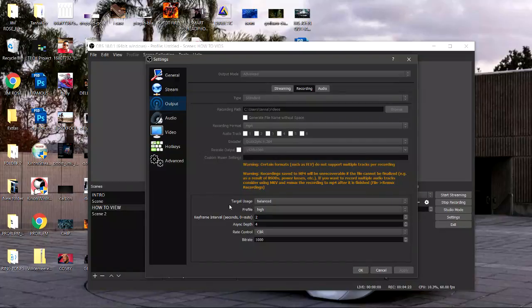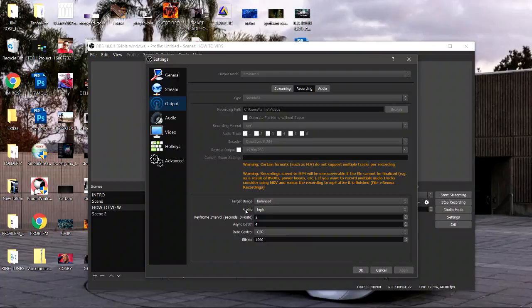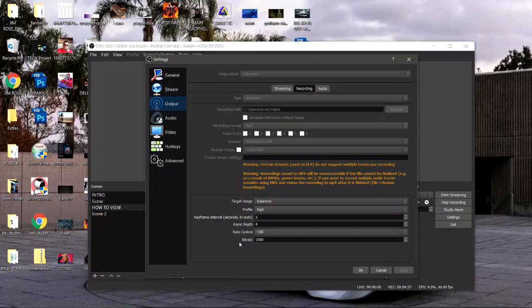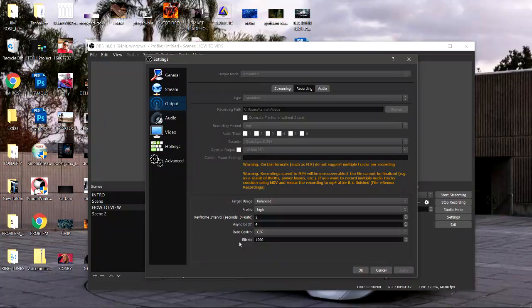As far as my target usage I got it on balance. Profile on high again. Keyframe interval at 2. Async depth at 4. Rate control CBR, constant bit rate. Then the bit rate I got it at a thousand. Trust me this works like a charm, these settings right here I'm giving you, you're gonna love me.